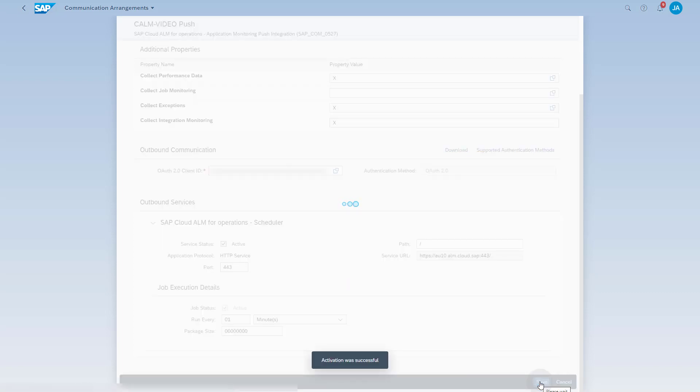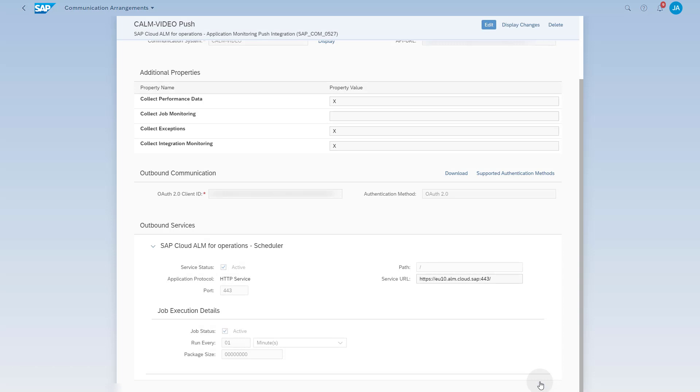This concludes the setup steps in the managed cloud service. The following steps will be performed in SAP Cloud ALM.